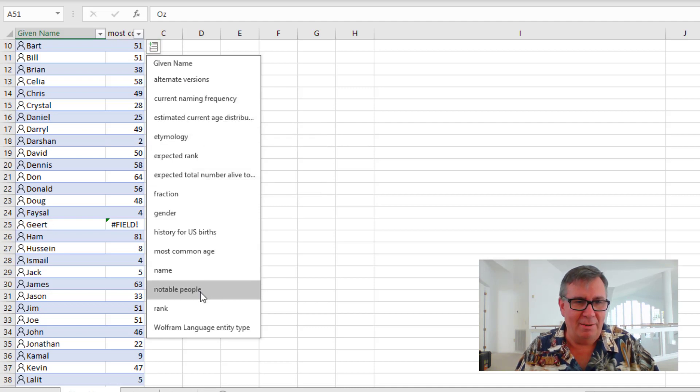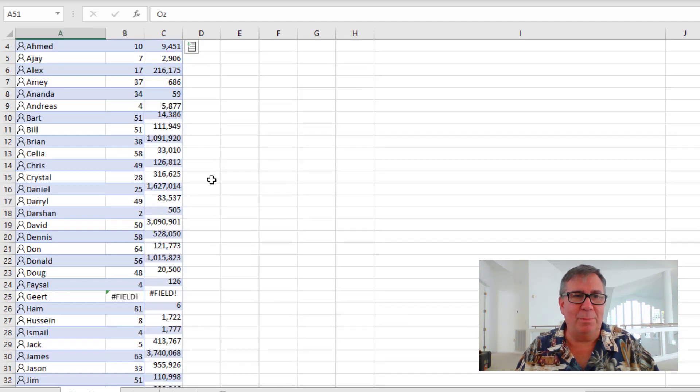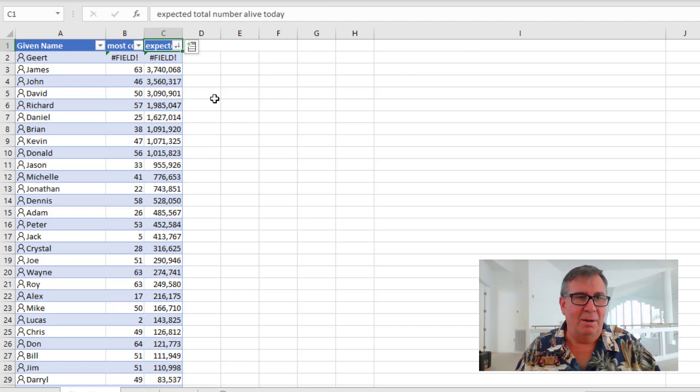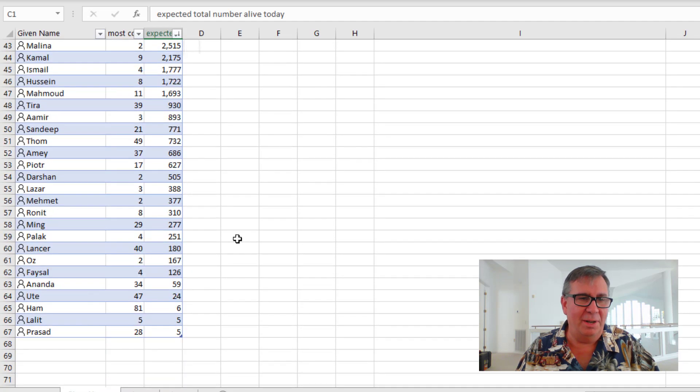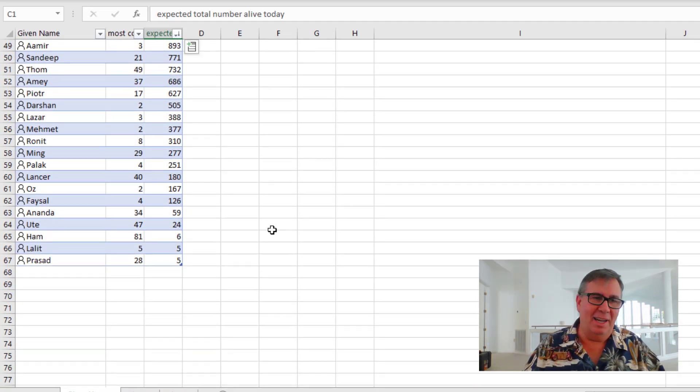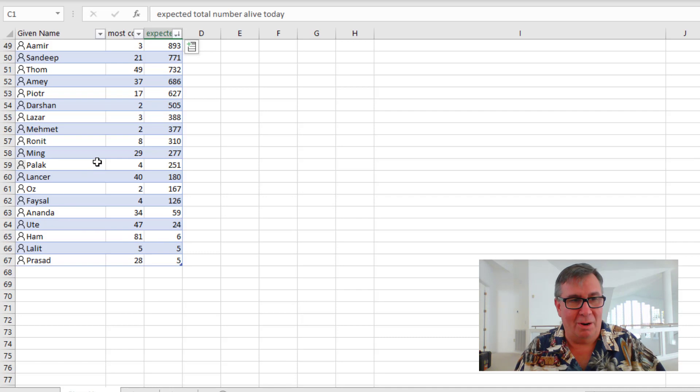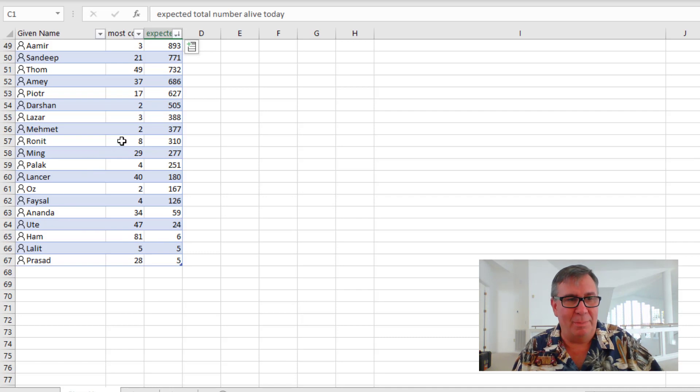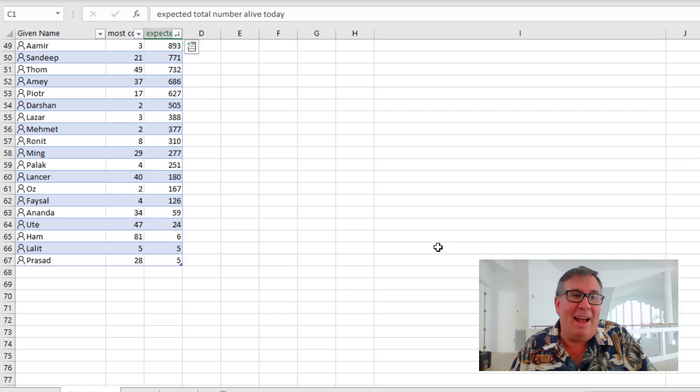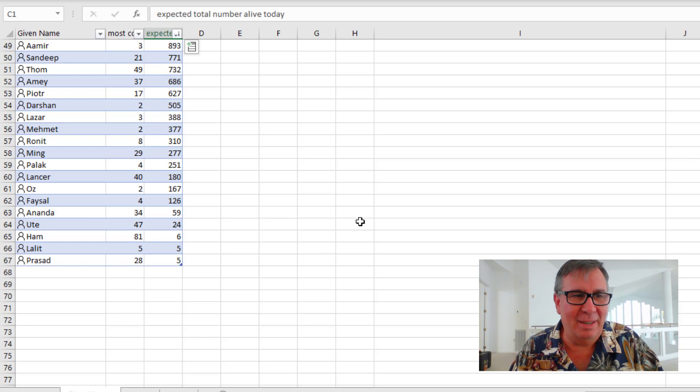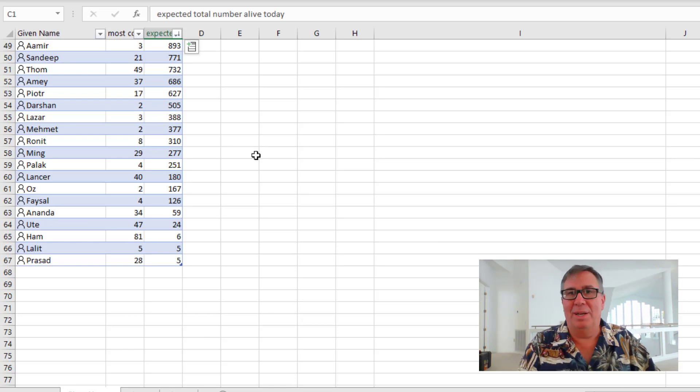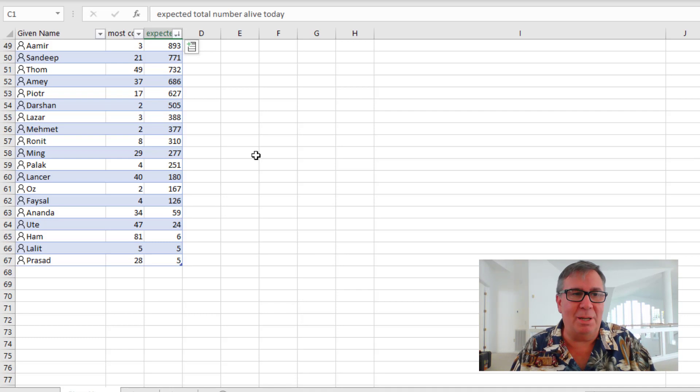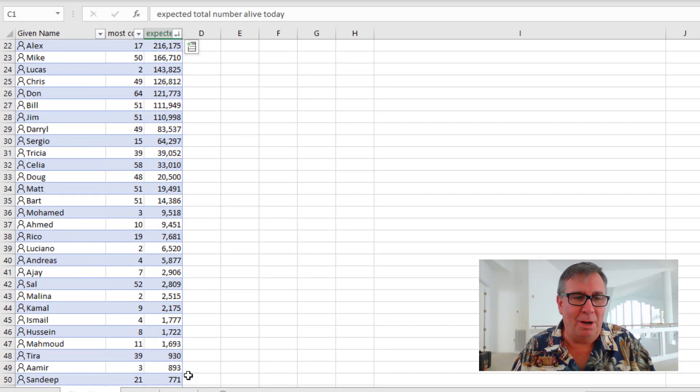And then, let's see, current naming frequency. The number of people alive. Expected total number alive today. We'll sort that high to low. James. 3.7 million James. 3.5 million Johns. 3 million Davids. 1.9 million Richards. And so on down here at the other end of the spectrum. And I wonder if this is in the United States because a lot of people who are possibly from India or elsewhere around the world are very low. And there have to be a lot of people with those names in your country. So I'm guessing that Wolfram Alpha is basing this on US Social Security numbers or something like that.